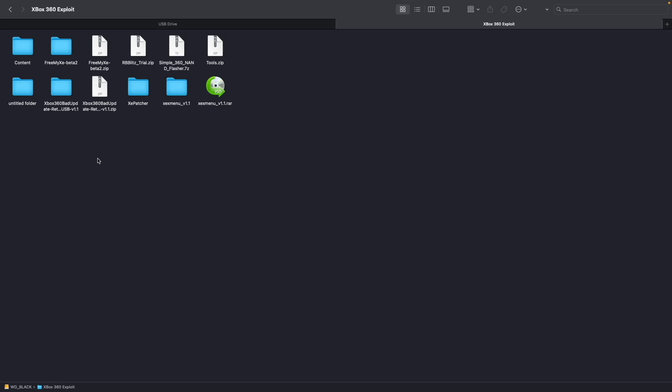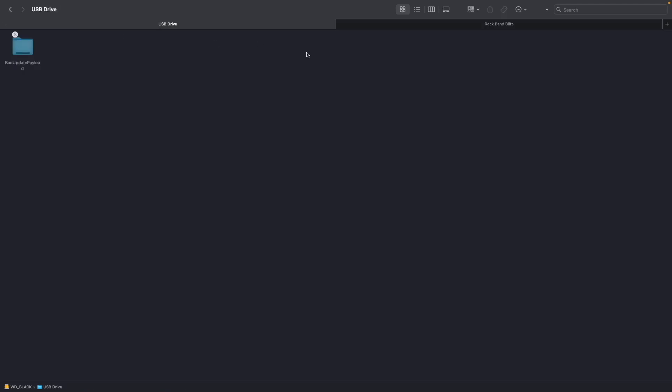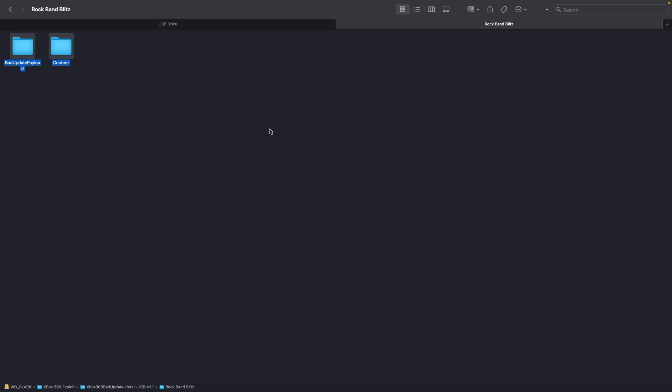So the first thing you're going to need to download is the badupdate.zip file. So here that is. And you're going to want to extract that. So next you're going to want to copy the contents of this folder here for Rock Band Blitz. So content and payload. So go ahead and copy those over to your USB drive. Make sure that your USB drive is formatted as FAT32 by the way.